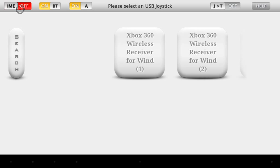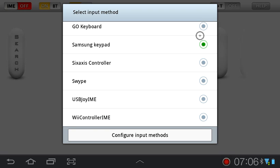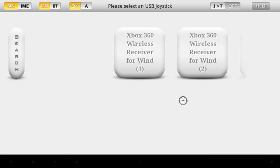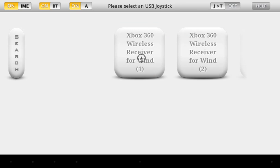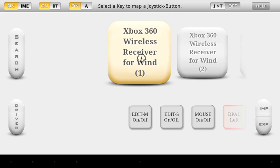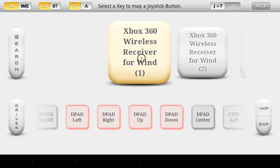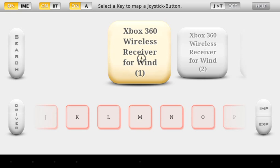Then you need to make sure that IME is turned on — basically this is the keyboard selection — and I'm going to switch from Samsung keypad to USB IME. I'm going to turn on my Xbox 360 controller and connect it as controller 1. When I move buttons, it shows up on the screen depending on what keys on a keyboard this is configured to.